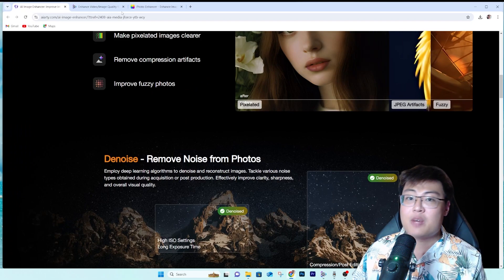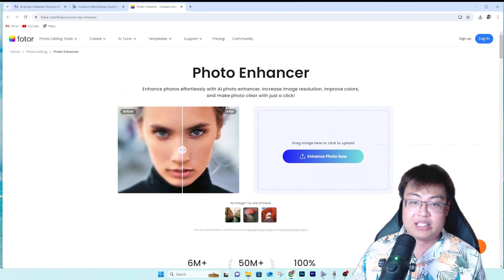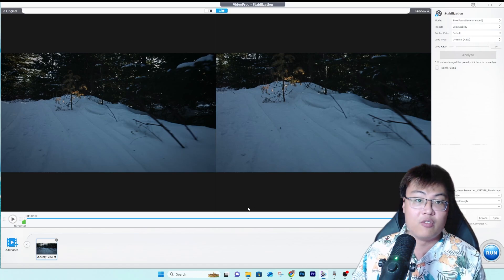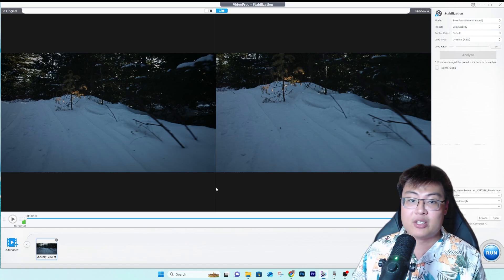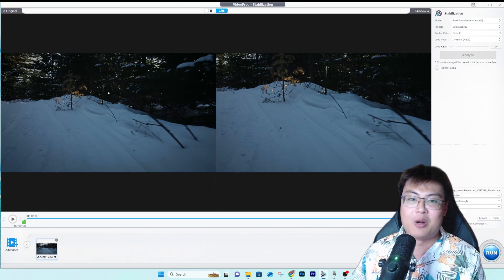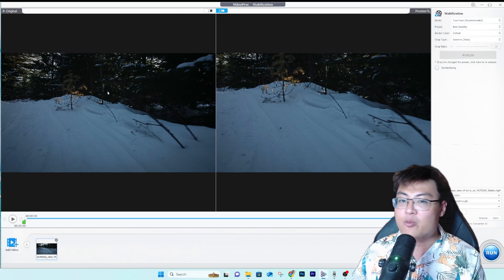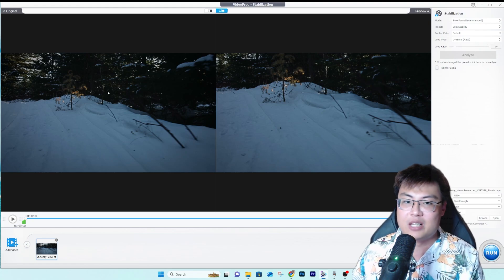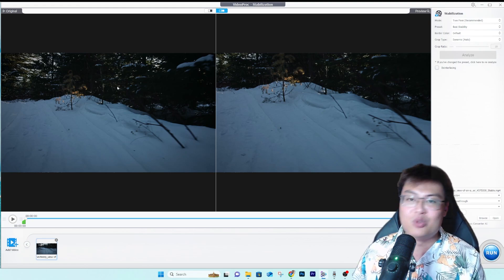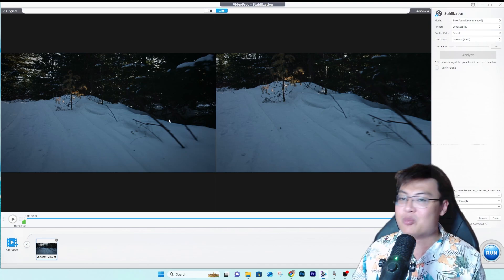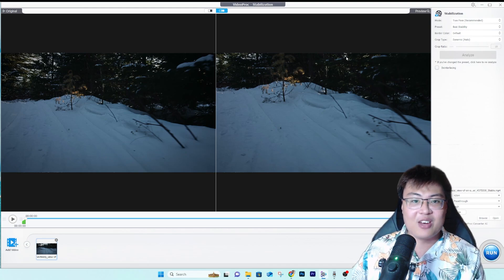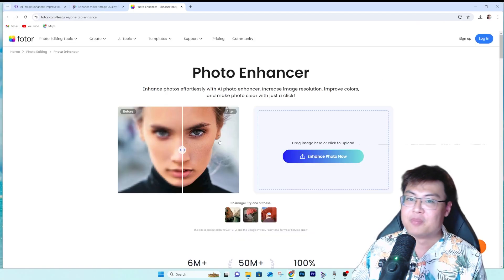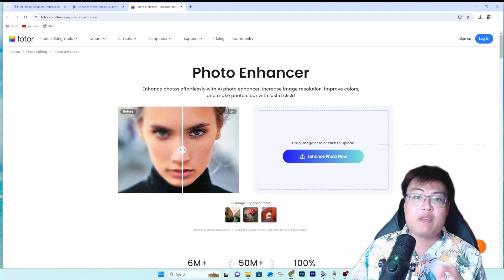Before moving on, for Video Proc Converter AI, I'll link it as the second link in the video description below. It's very worth it — you get so many things in one package. Especially if you're a content creator or videographer, this is extremely helpful. You don't have to spend hours in Premiere smoothing out transitions; just drag, drop, export, and you're done. Very efficient and saves a lot of time.